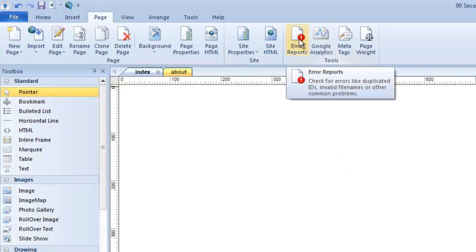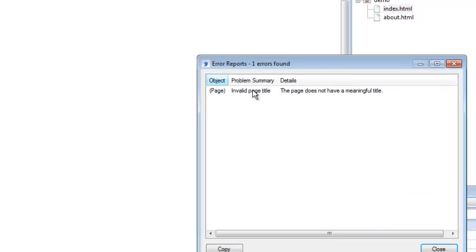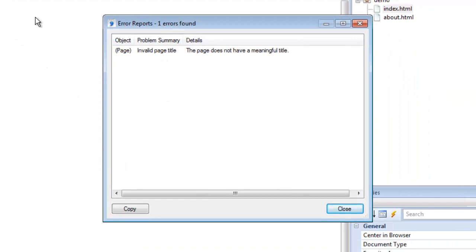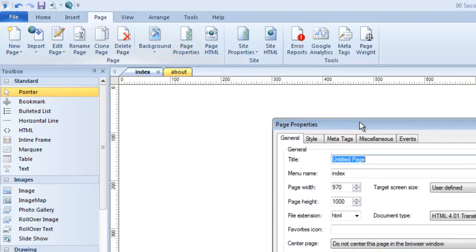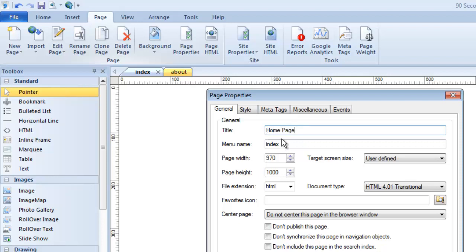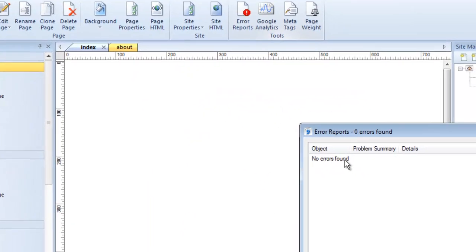The Error Reports button lets you test your page for common errors. I'll click it on my index page — it found one error. Even on a blank page the software is specific: it's telling me this page doesn't have a meaningful title. These errors don't necessarily mean the page is broken; some are recommendations for improving search engine optimization. So I'd go back to page properties, give it a meaningful title, and then the error report shows no errors.